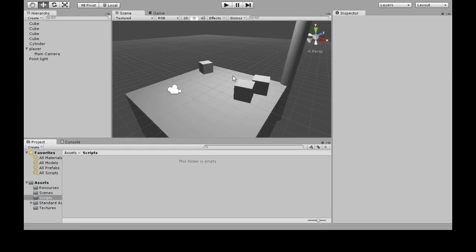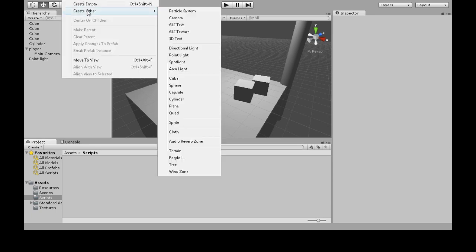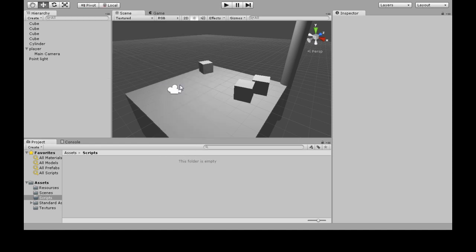Alright, so here we're going to review how to make an object move in a circular motion. First we're going to make a game object, create other sphere.